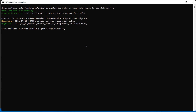Now let's create the seeder for inserting some records into the service categories table. To create the seeder, type the command: php artisan make:seeder ServiceCategorySeeder. Press enter.